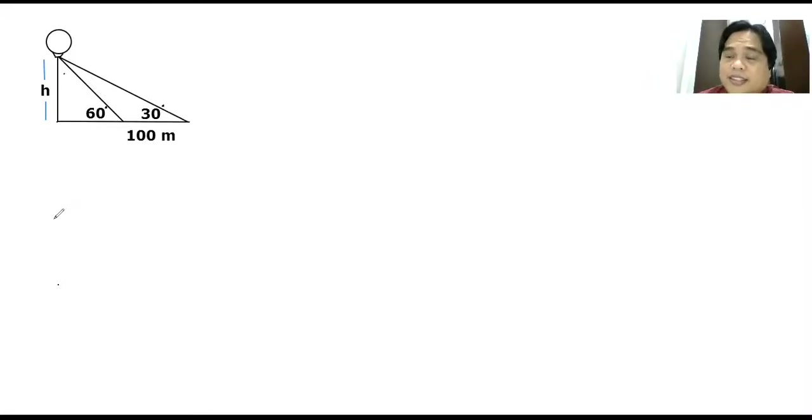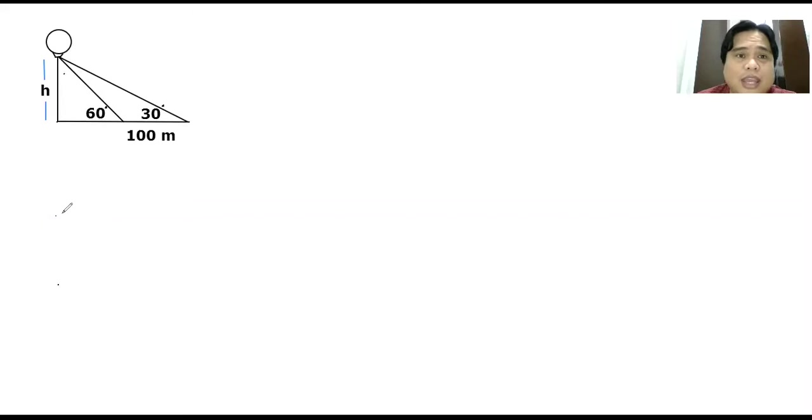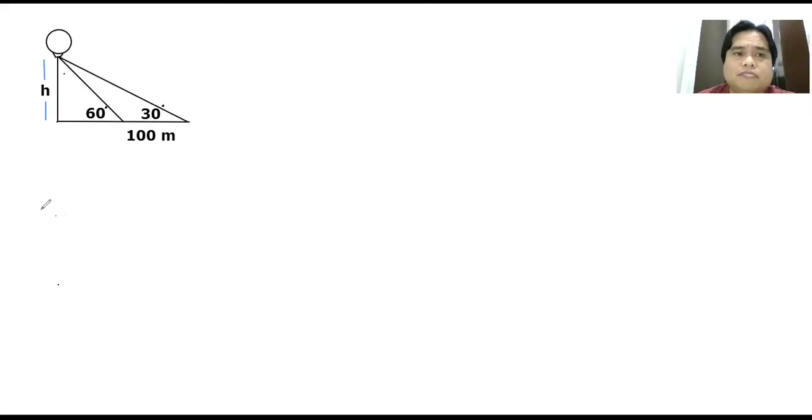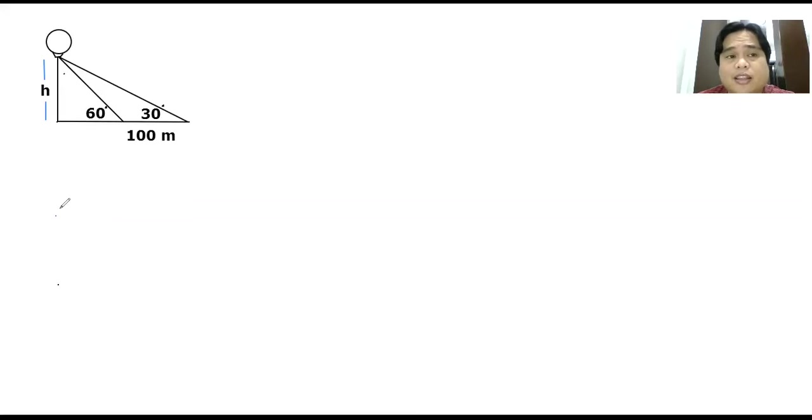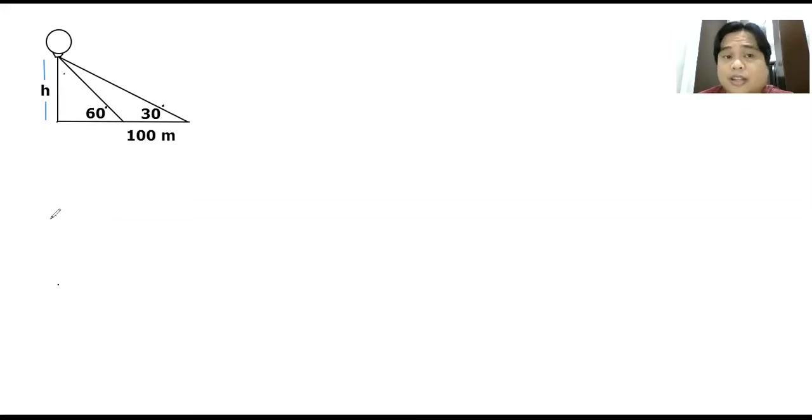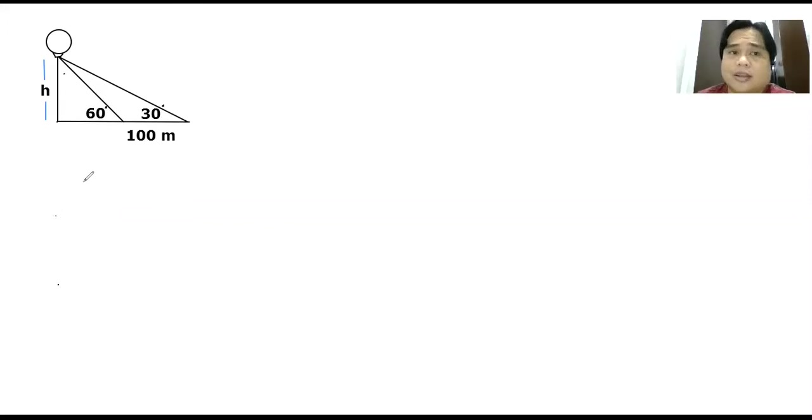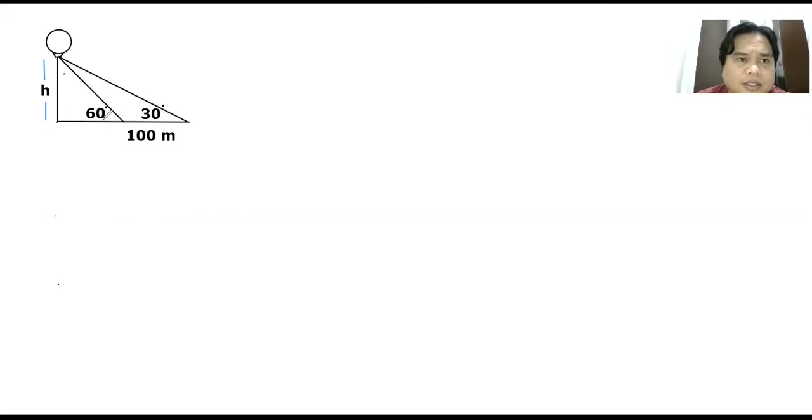Hi guys, good day, this is Engineer Reagan. What we have here is a problem in trigonometry involving triangles, specifically the right triangle, the special right triangle. So let's try to solve it. We have a balloon and we are being asked for its height. Let's try the first, this one is 60.